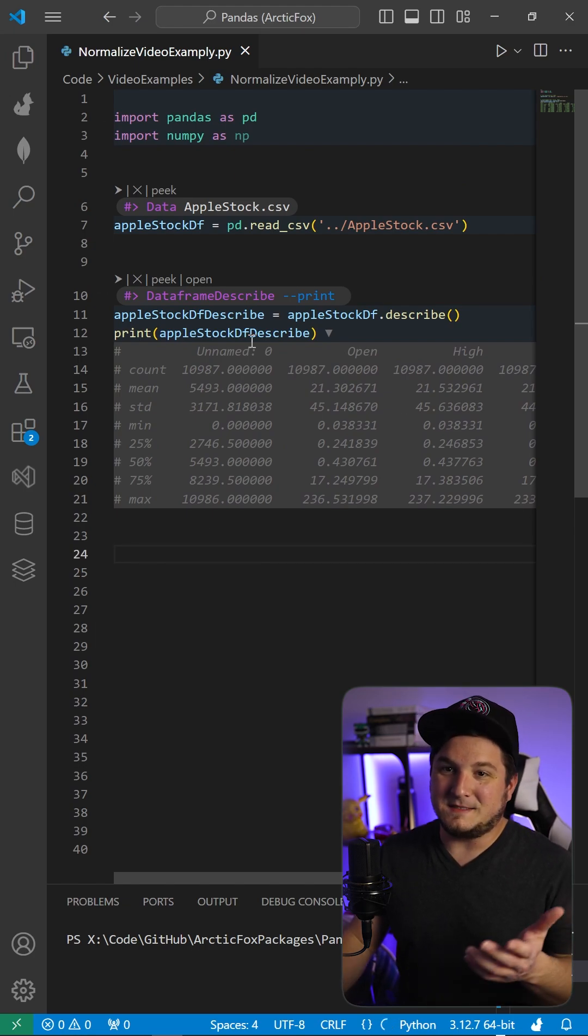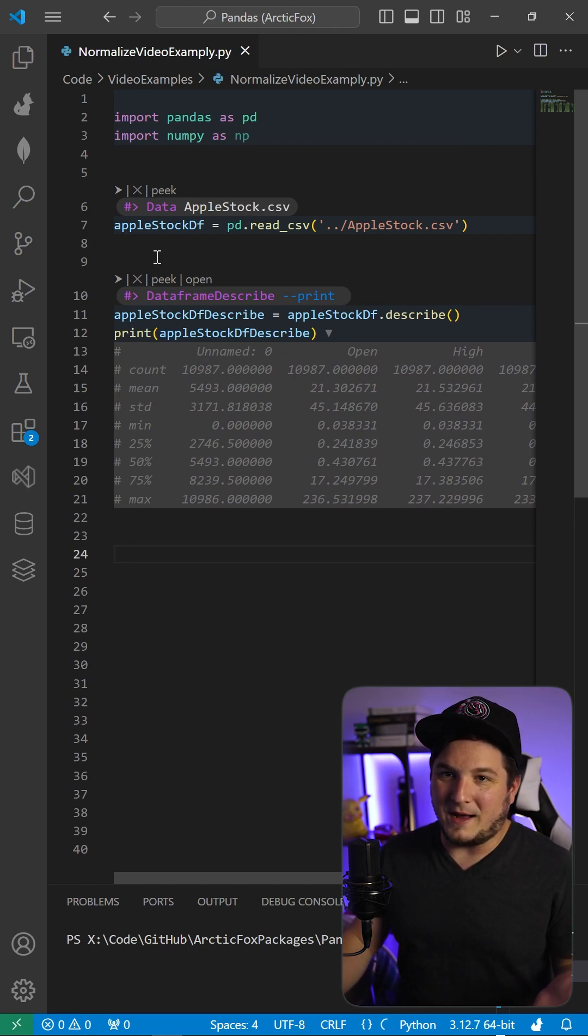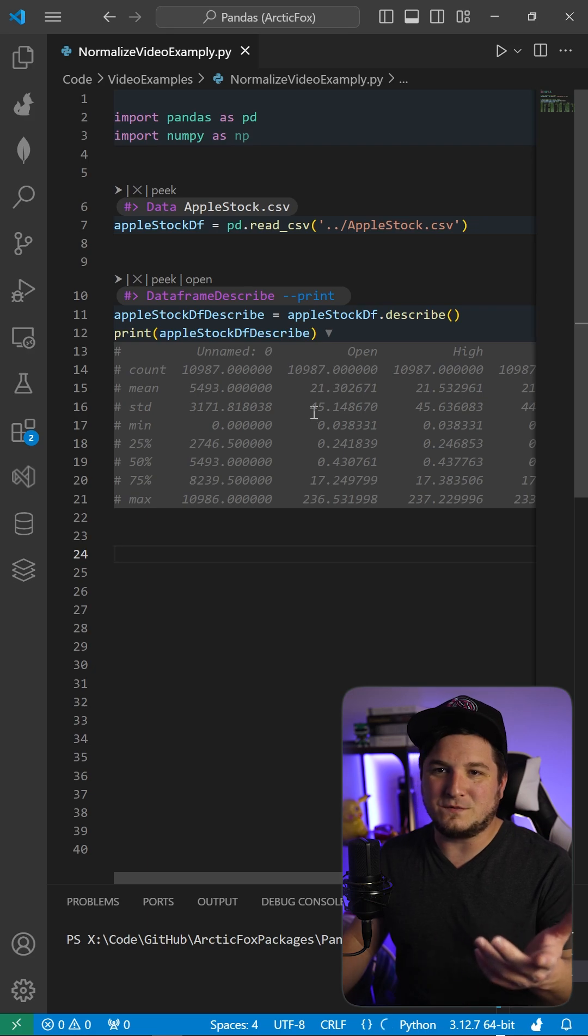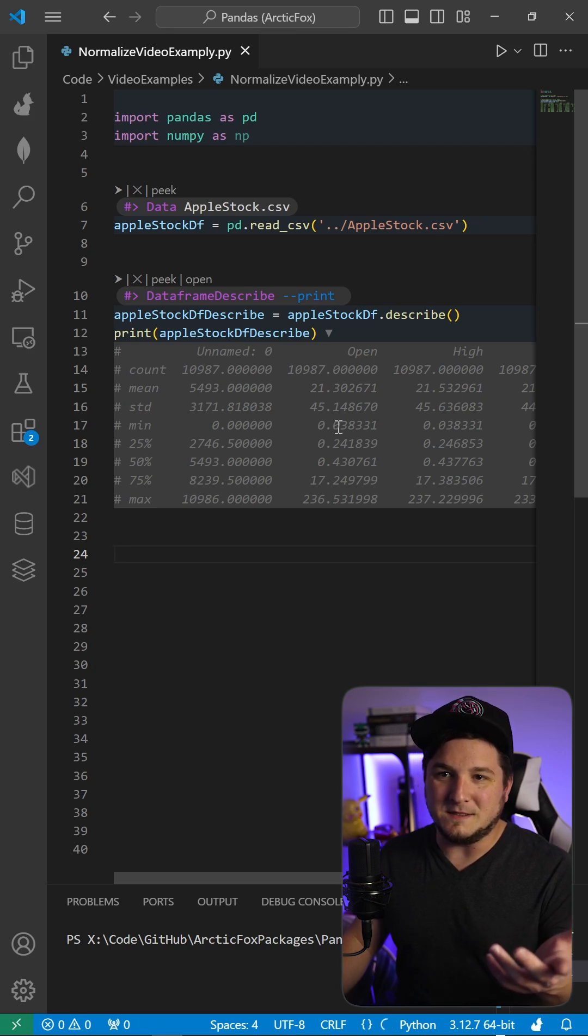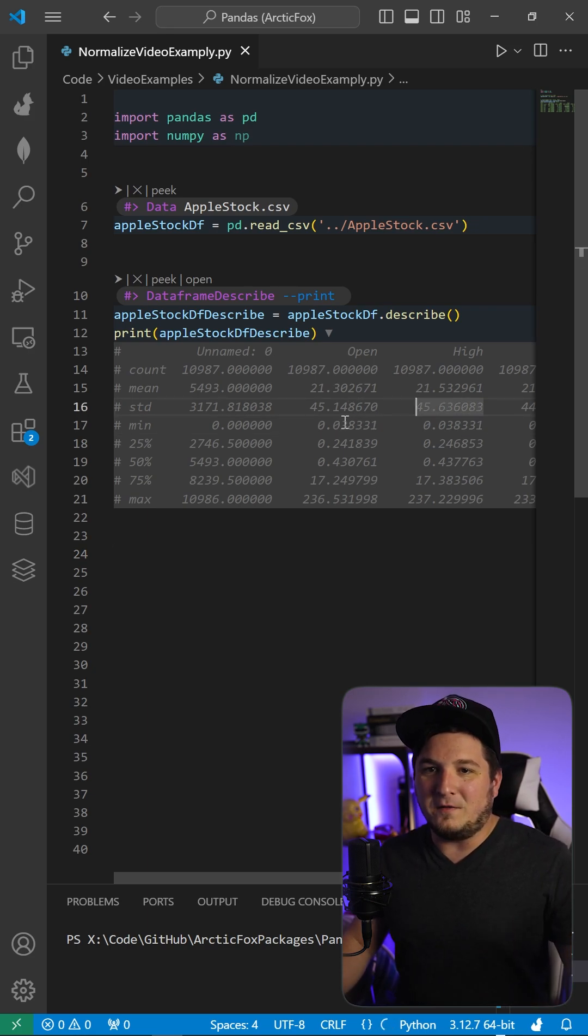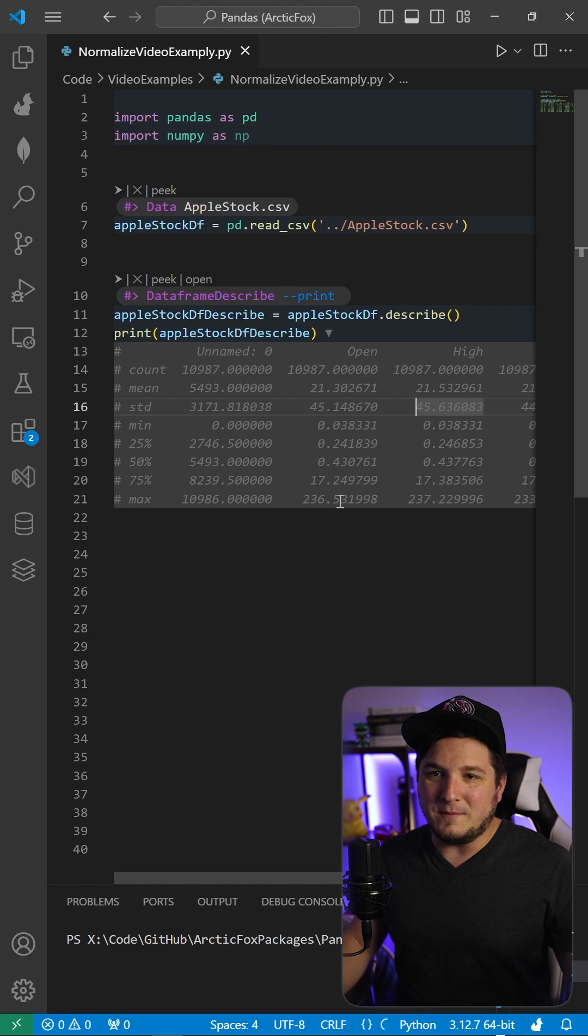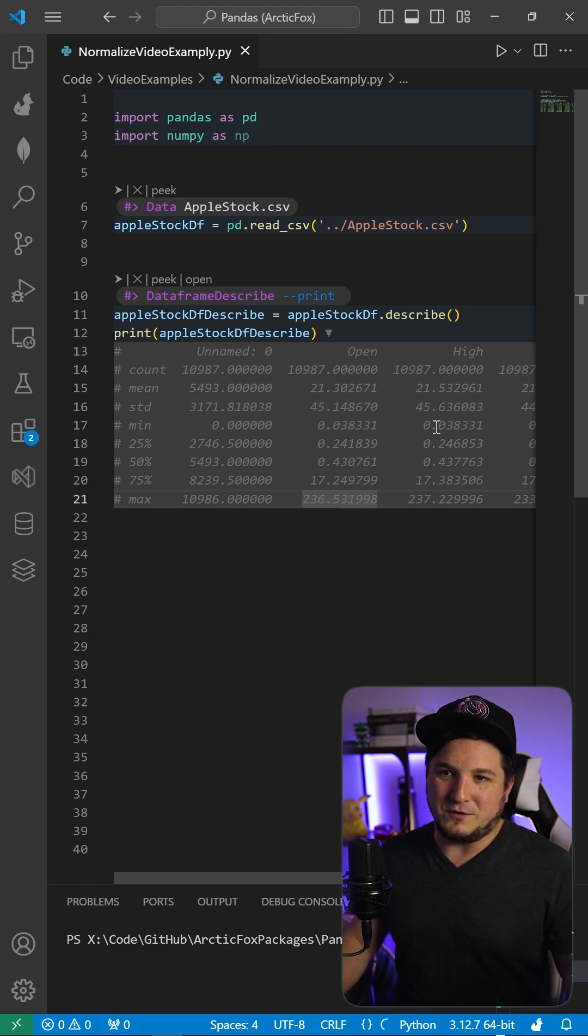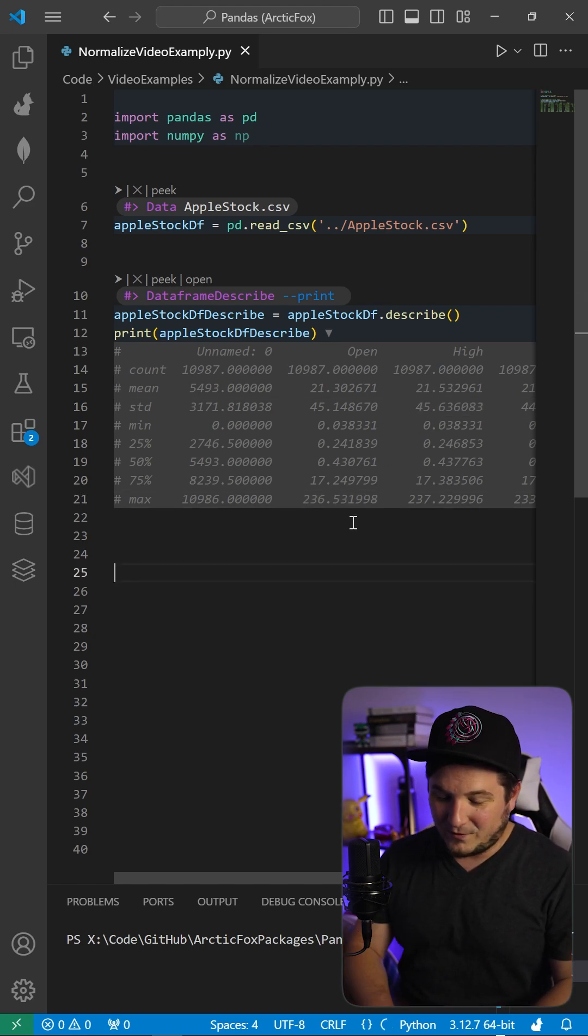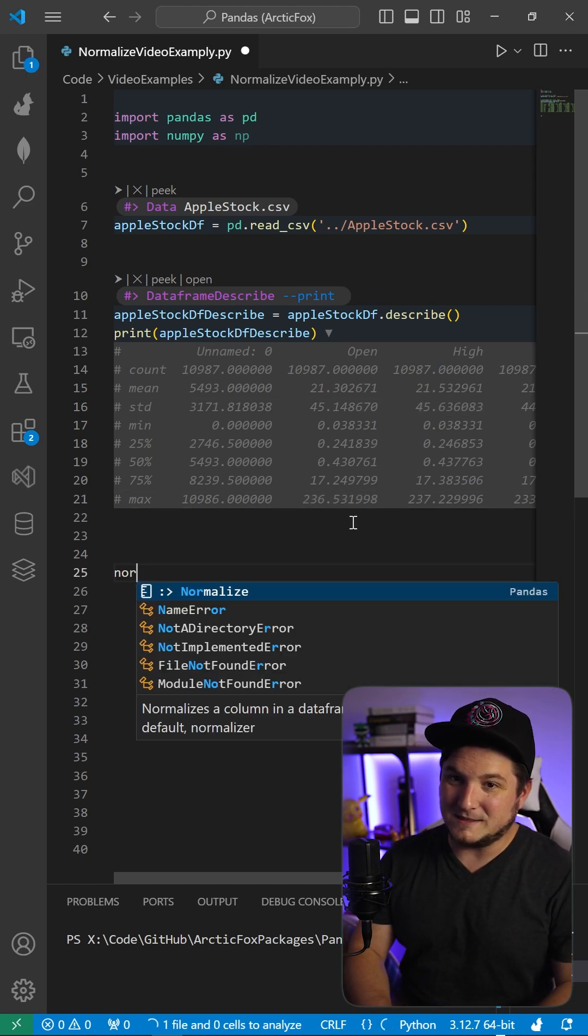Typically, in this case, I've got my Apple stock and I can see that open goes from a minimum of 0.038 all the way to a maximum of 236, kind of similar for high. If we normalize this...